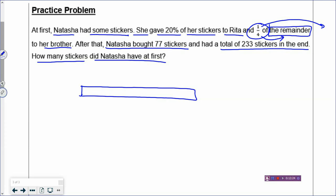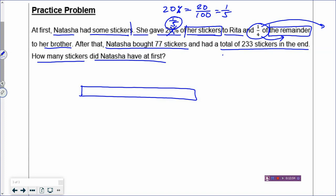Natasha has some stickers and she gave 20%. To make the model easier to draw, change the percentage into a fraction: 20% is 20 over 100, or one-fifth. Now replace the 20% with one-fifth. You have two fractions: one-fifth and one-quarter. Are they referring to the same group? The one-fifth refers to her stickers and the one-quarter refers to the remainder — they are not the same group, so you can't make the denominator the same. You break up: her stickers have five boxes and one box is given to Rita.